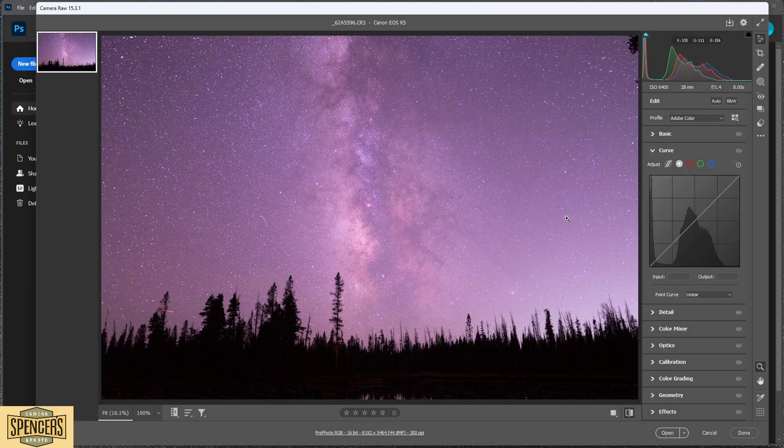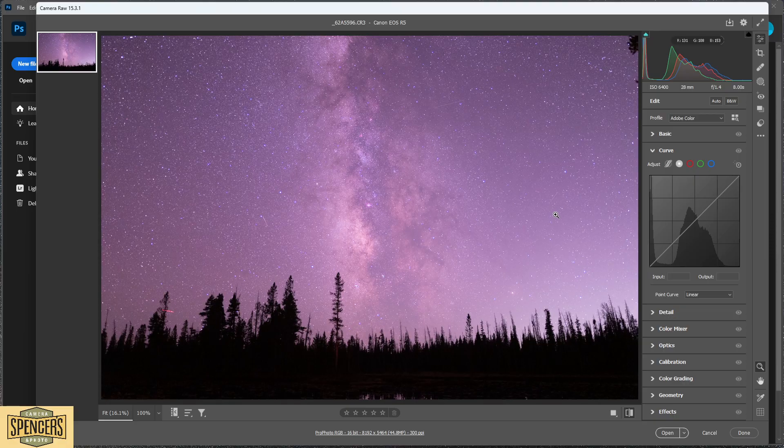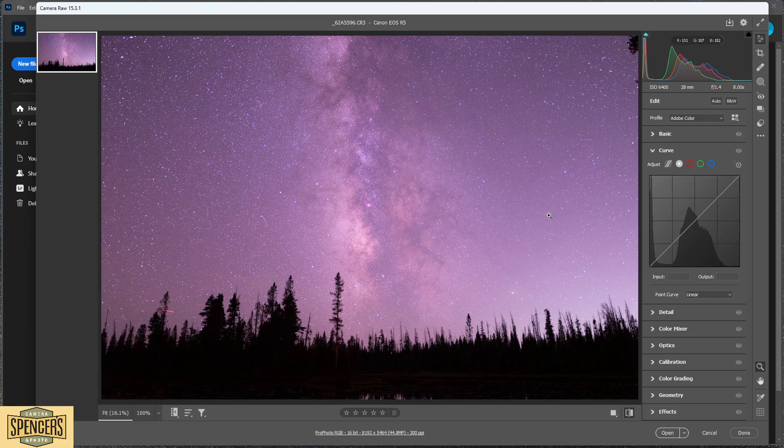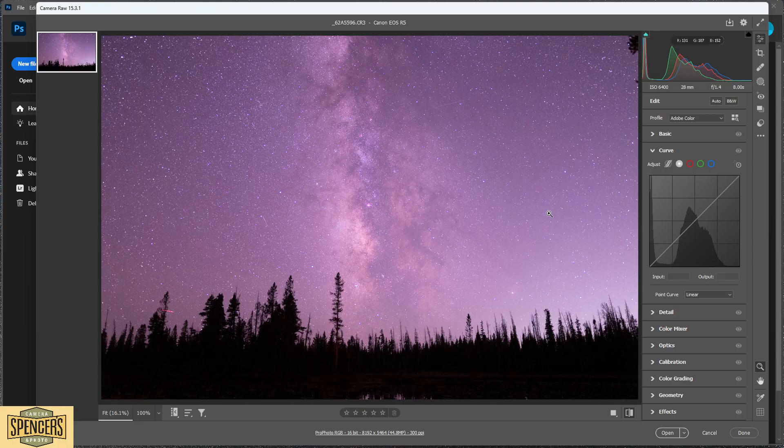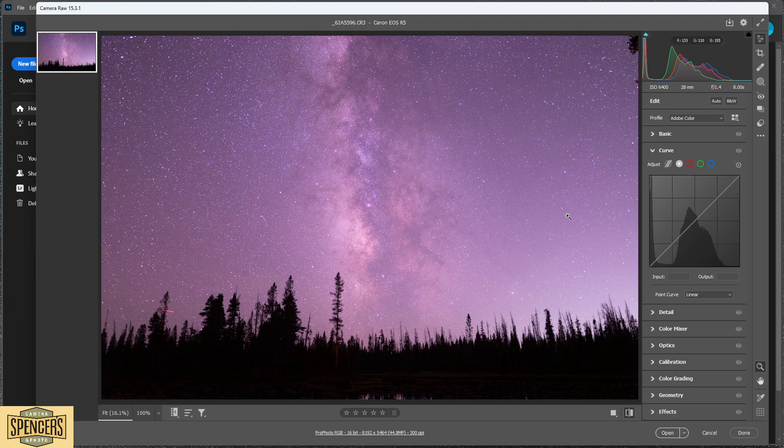I'm using an image that was captured using a Canon EOS R5 visible plus H-alpha modified camera. We're going to edit this in Adobe Camera Raw, which is virtually the same, if not identical, to editing in Adobe Lightroom.